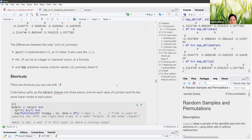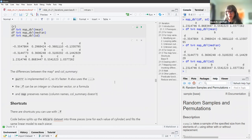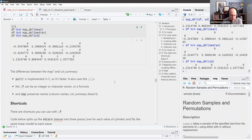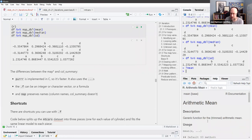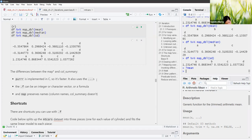The dot-dot-dot is for passing additional arguments to the function. For example, mean() has a trim argument and an na.rm argument, and you need to be able to pass those along. So map has dot-dot-dot so you can put in any other arguments that the function wants — it's like 'and whatever else you need.' Map sounds like it's more flexible than the apply functions because of that.